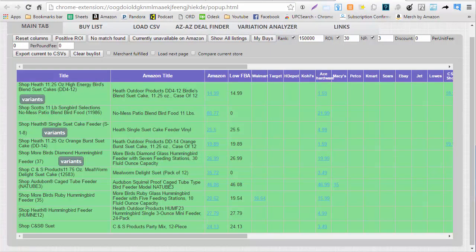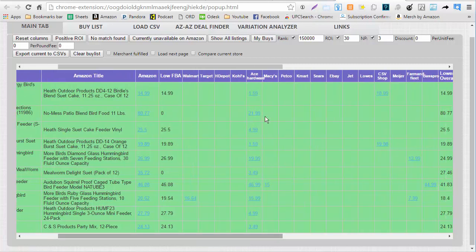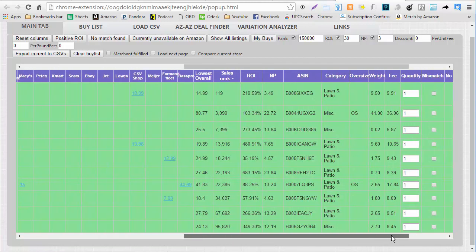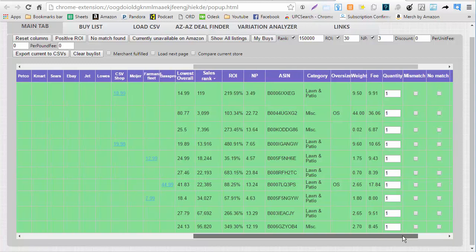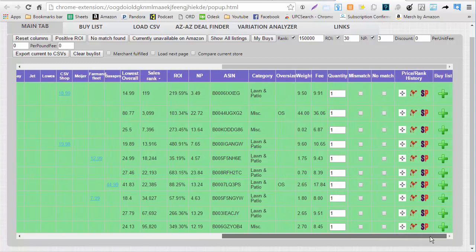The OAXRAY links tab is finally done loading — it's taken a few minutes. Here we have the items that met our 'My Buys,' rank, and ROI criteria. We can go through this like normal. If there are a lot of items here we may want to export this to a CSV, but this is manageable — looks like about 10 or 15 items met my criteria.